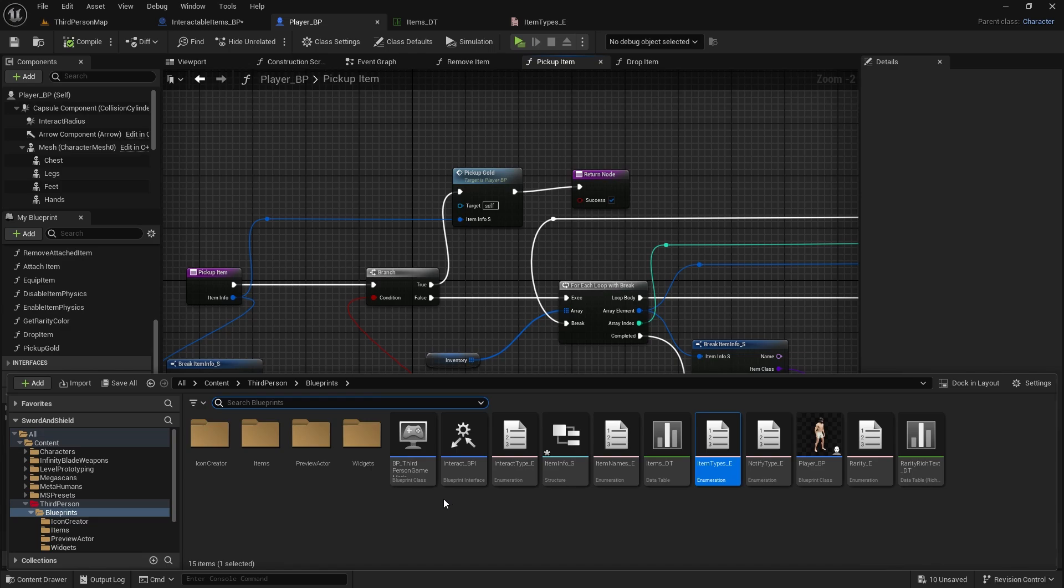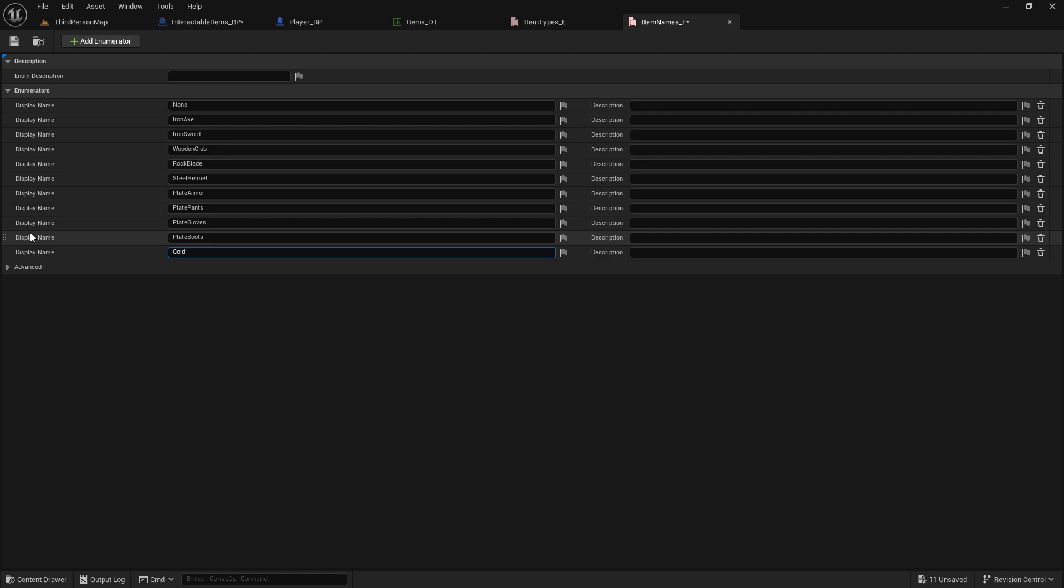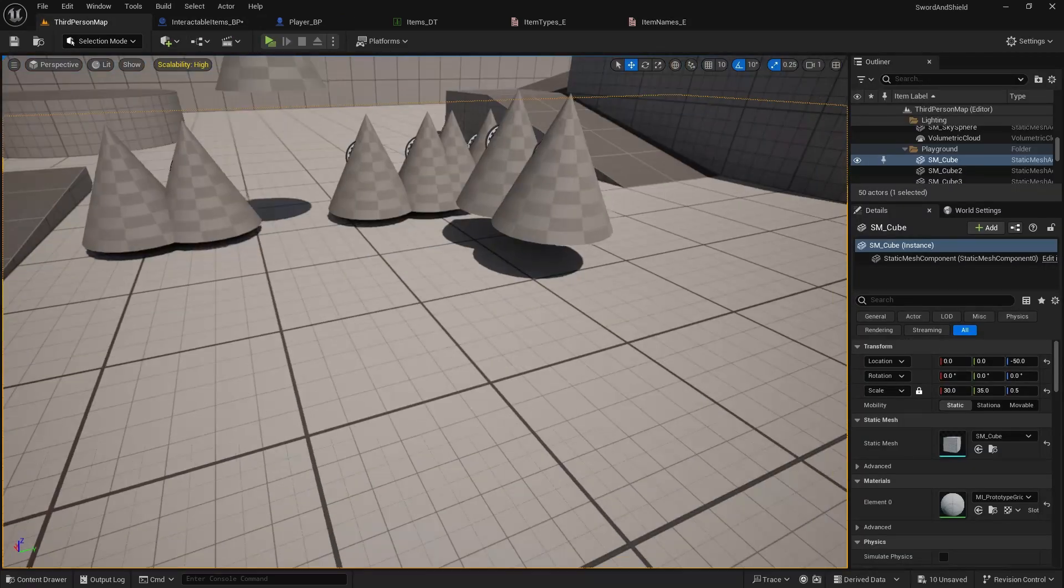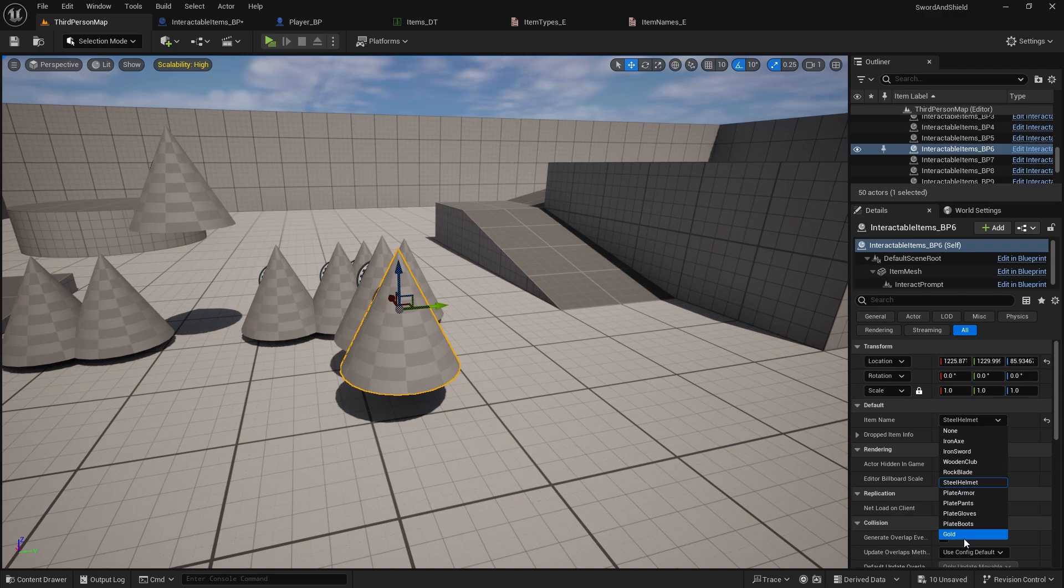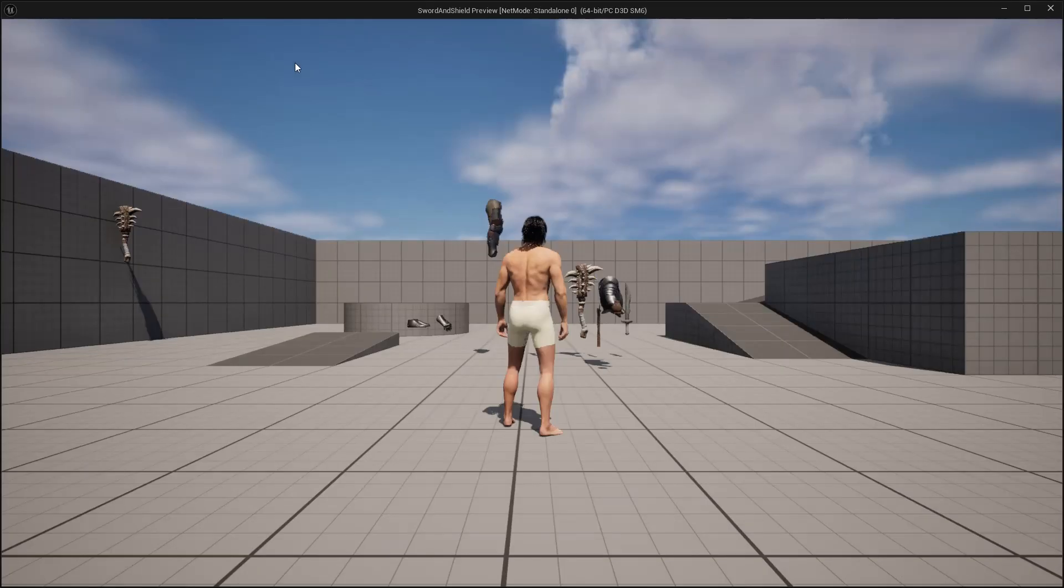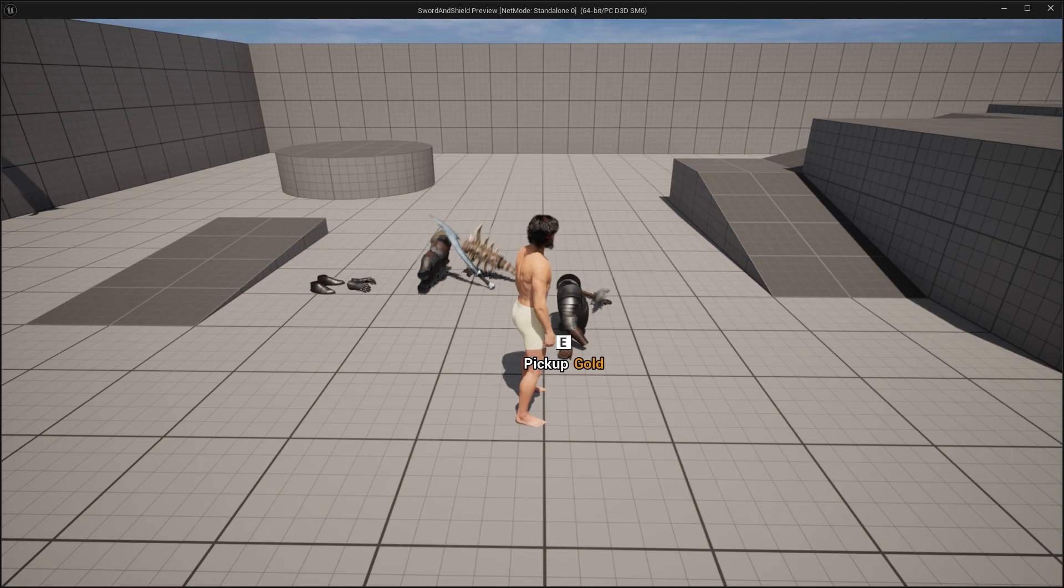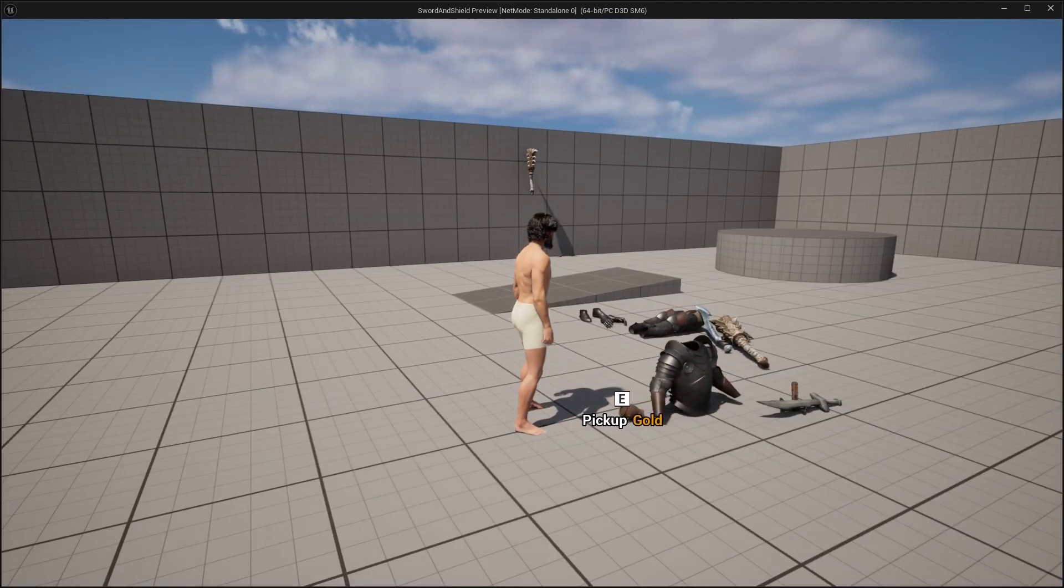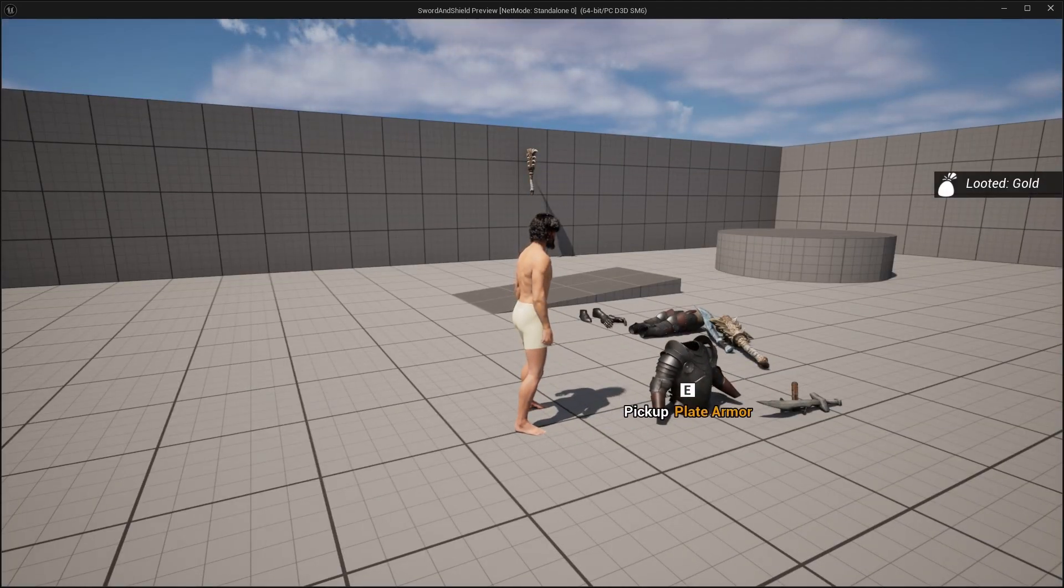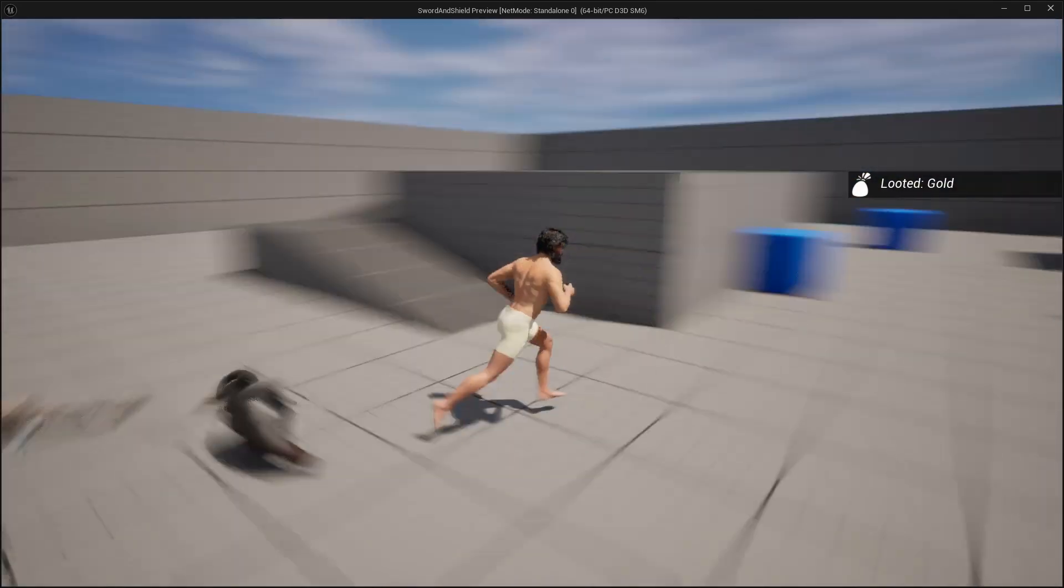And now we could just go to our item names enumerator, create it here as well, so we can select it on our interactable items. This will need to reload, but here you can select the gold and play the game. And here we could just pick up the gold, as you can see, and it will say looted gold.